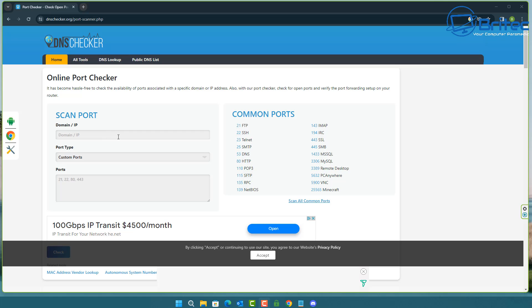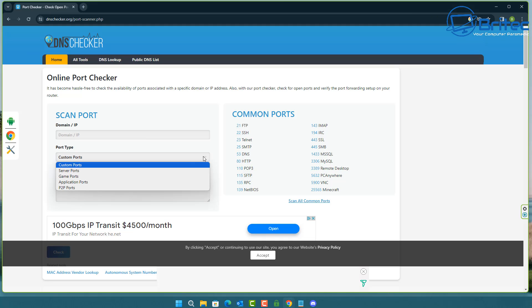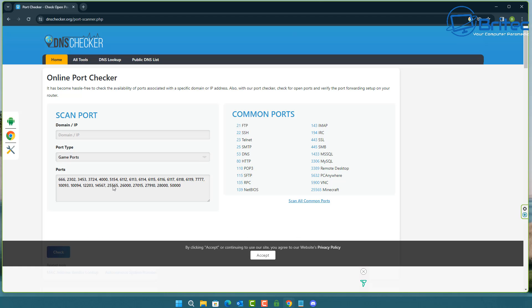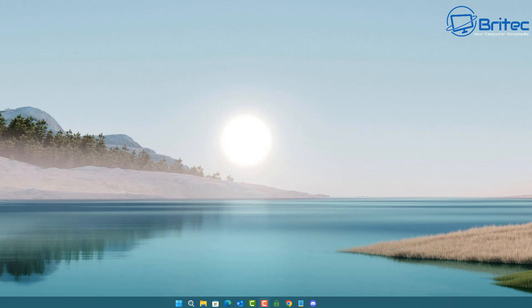Once your port settings are configured the way you want, you can use a simple online port checker to verify the port has been opened successfully. Enter your domain or IP address and the port type — for custom ports or server/game ports. You can see it already adds the Minecraft port automatically when you select game ports, but you can enter your specific port number manually. You can then scan for all common ports or just your particular port.